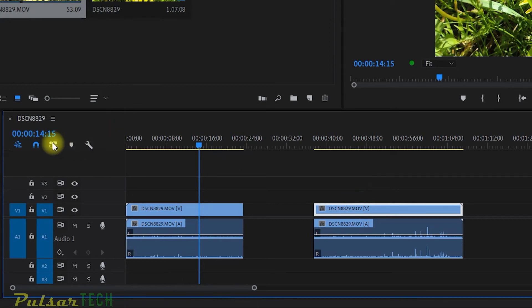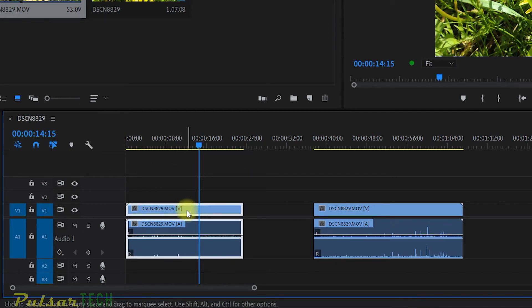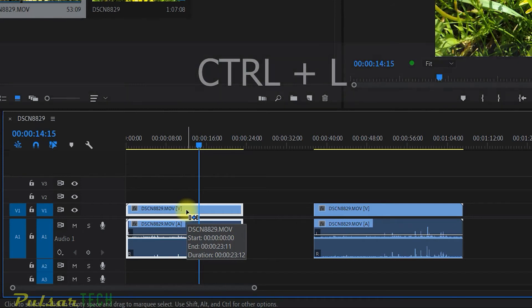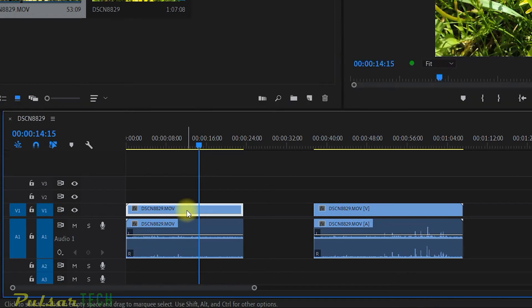And what you can do, unlike having this button disabled, you just highlight the clip that you need to unlink. You can either press Ctrl L. This is the shortcut for linking and unlinking tracks on the timeline.